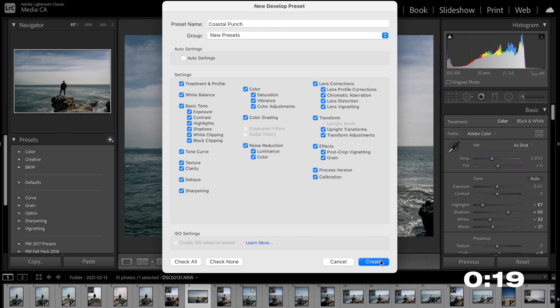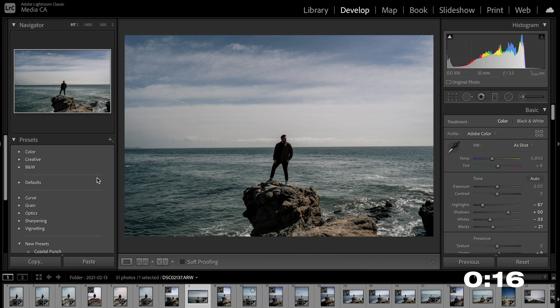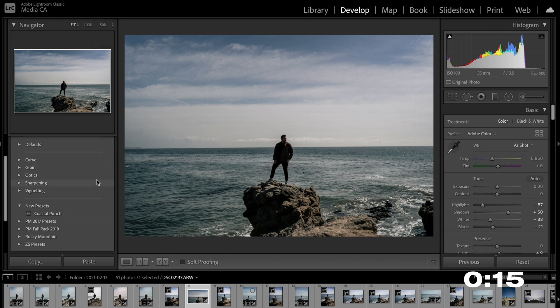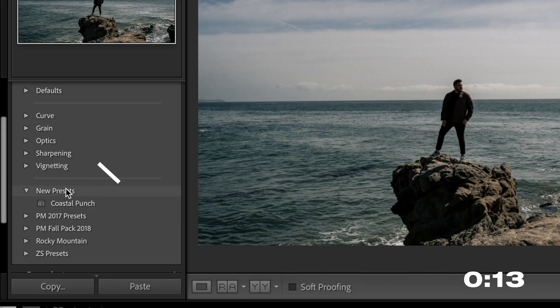Sometimes I'll use this for just adding grain, or just adding a vignette, or just adding sharpening. Once you've made that decision, all you do is hit create, and then over in your presets tab, now you have a new group and your very own custom Lightroom preset that you can use to edit any photo you want. I just love using presets because they make my life a lot easier, and that makes me happy when I can work smarter and not harder.